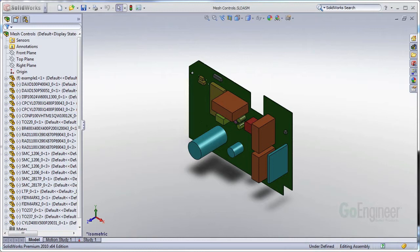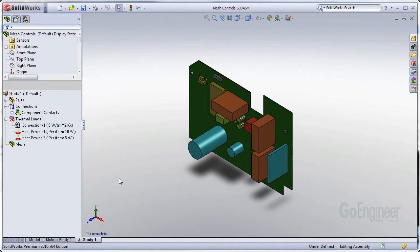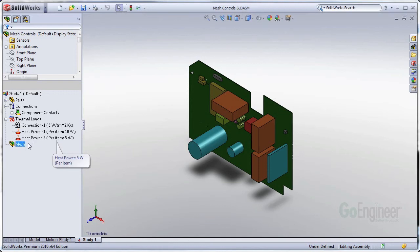I will be discussing the best practices of doing a mesh control on an assembly that is having mesh issues that are causing some of the bodies to fail. Before you see a PCB board with some components on it, I have applied some heat loads. I'm interested in seeing how the heat transfers through this object.